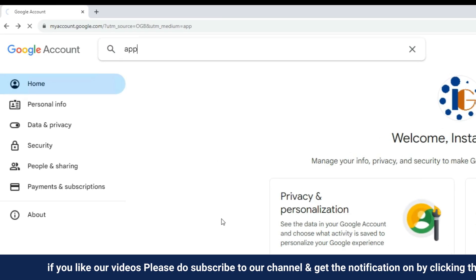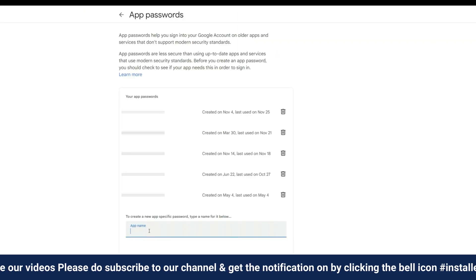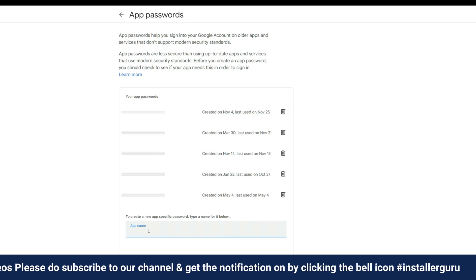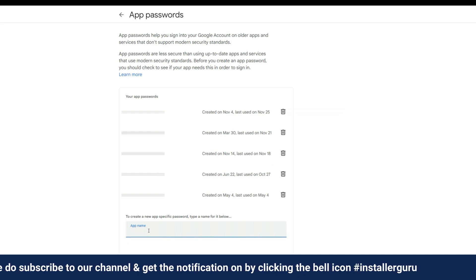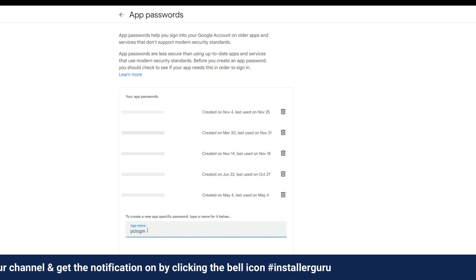First, go to my account in Gmail and search for the app password where we need to create an app password for the application.